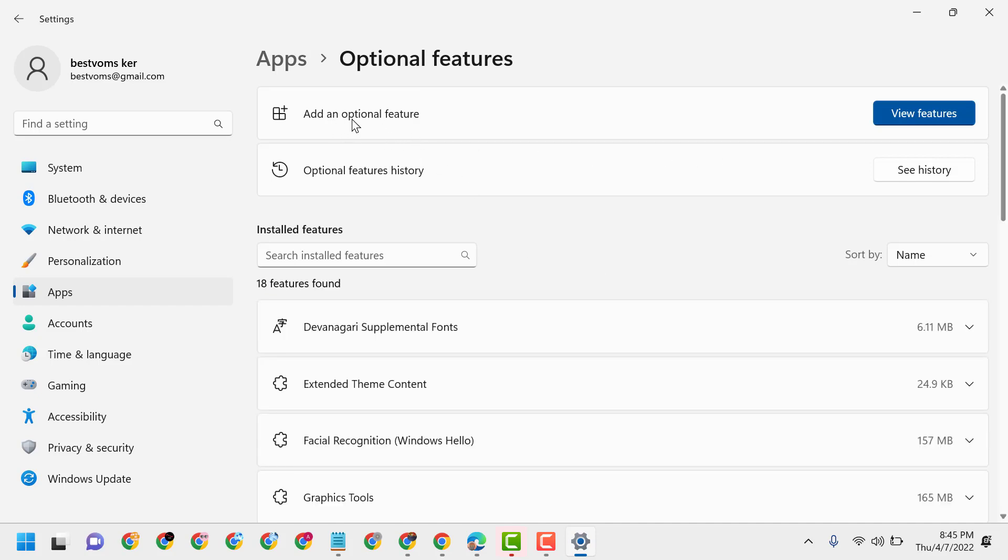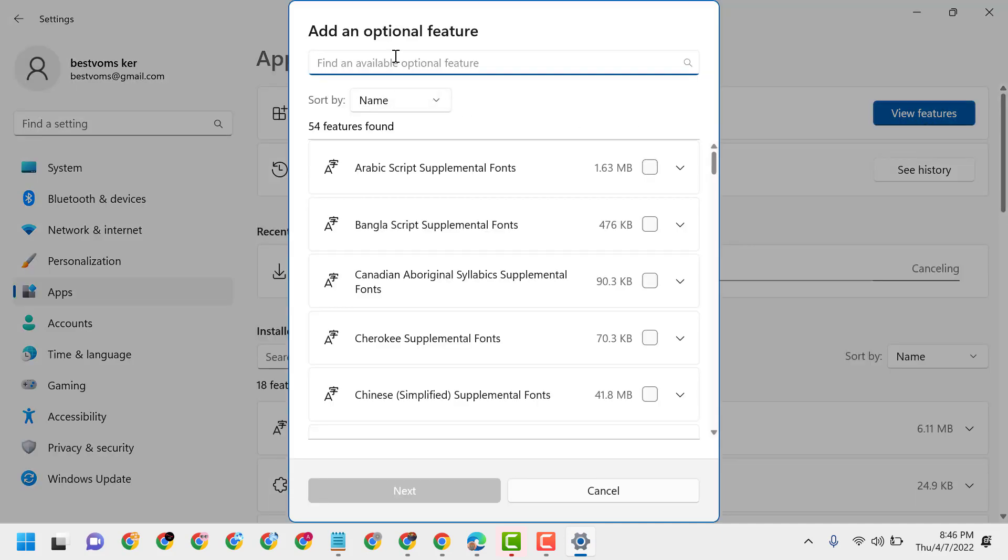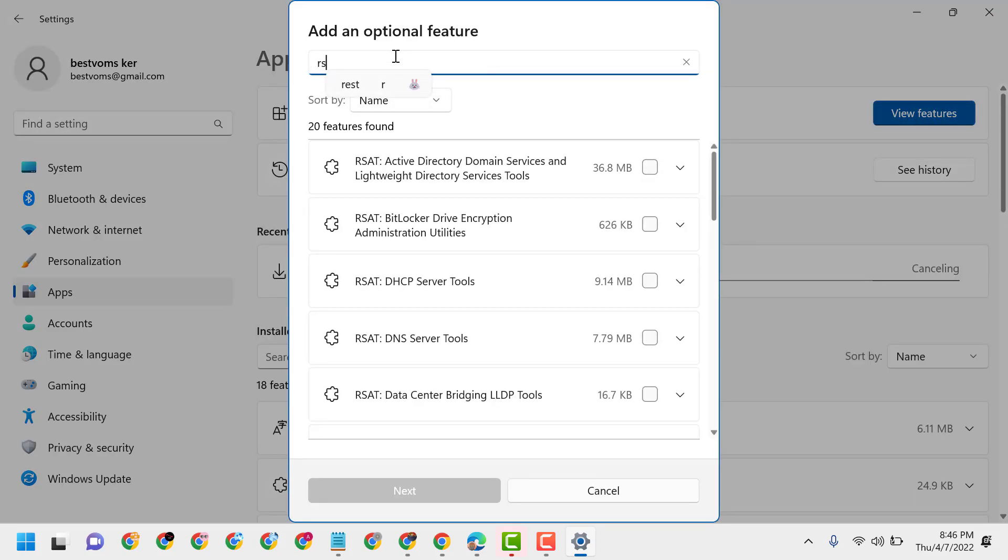Click on Add an Optional Feature, then click on View Features. Now here type RSAT, and you will see RSAT Active Directory